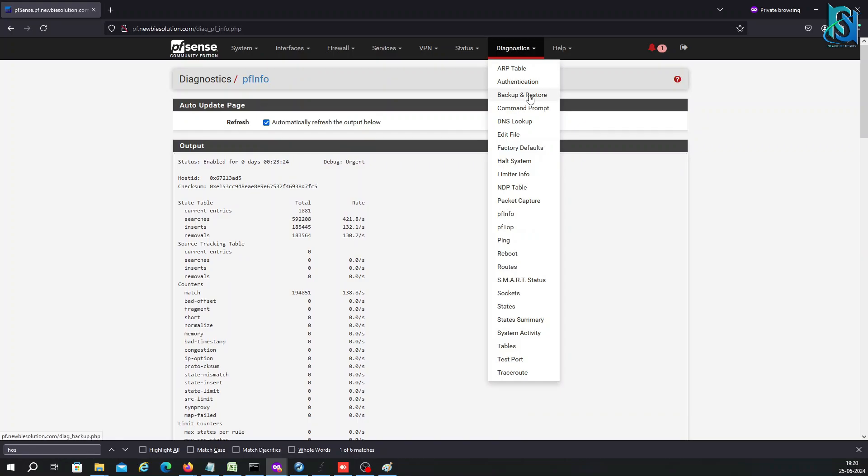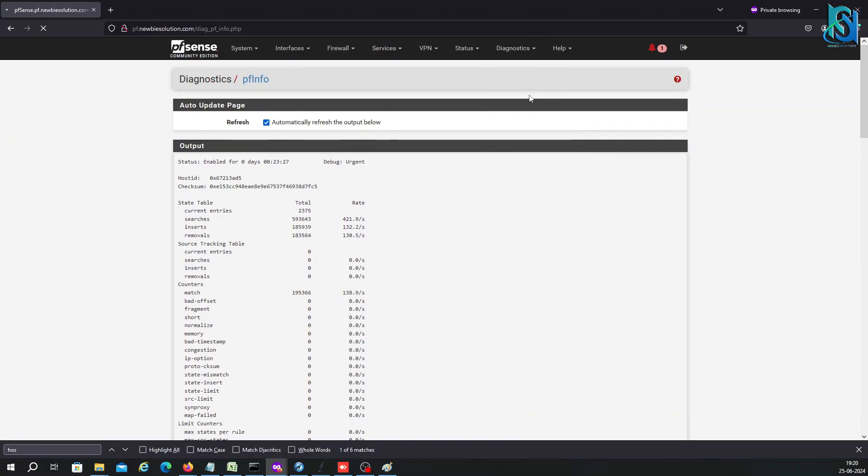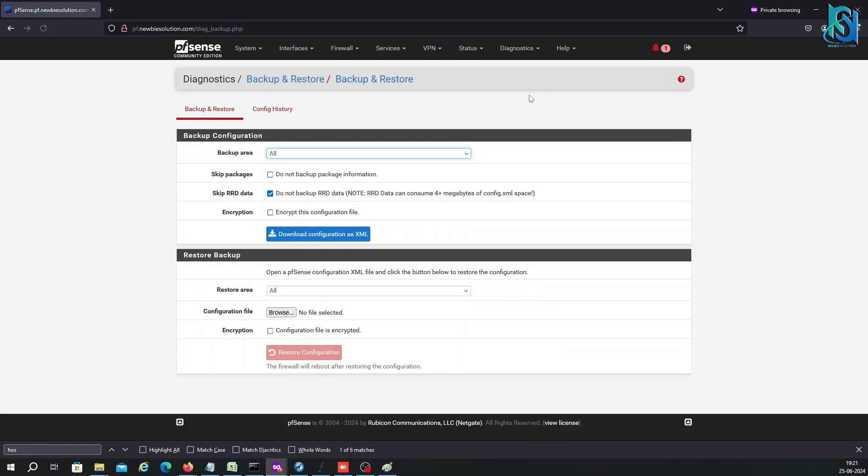You can do backup and restore from here. You can take the backup and restore a backup. Here's the backup configuration and here's the restore configuration. Always remember the configurations are backed up in XML.